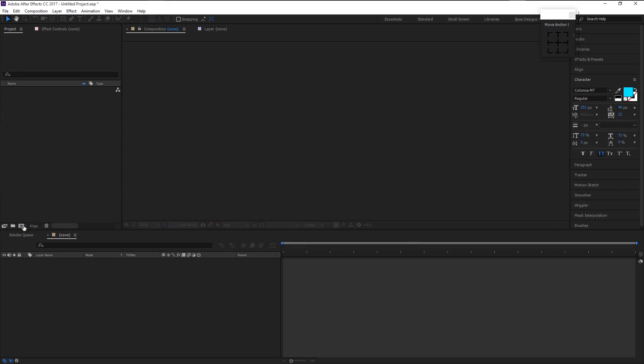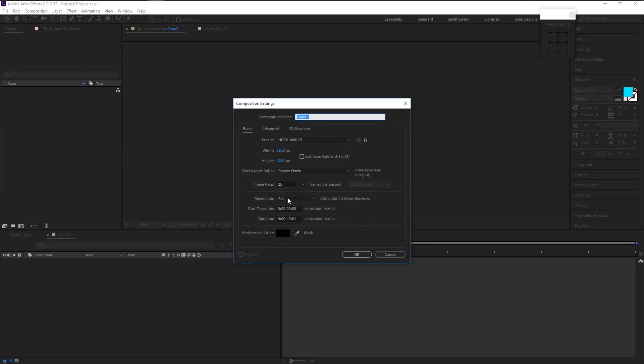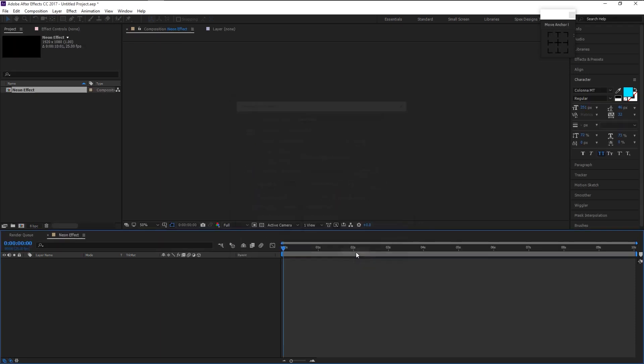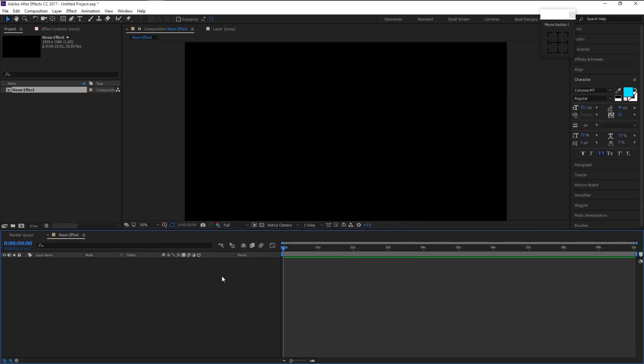Create a new composition. I will name it as neon effect. Width is 1920 and the height is 1080, 25 frames per second, 10 second duration. Click OK.